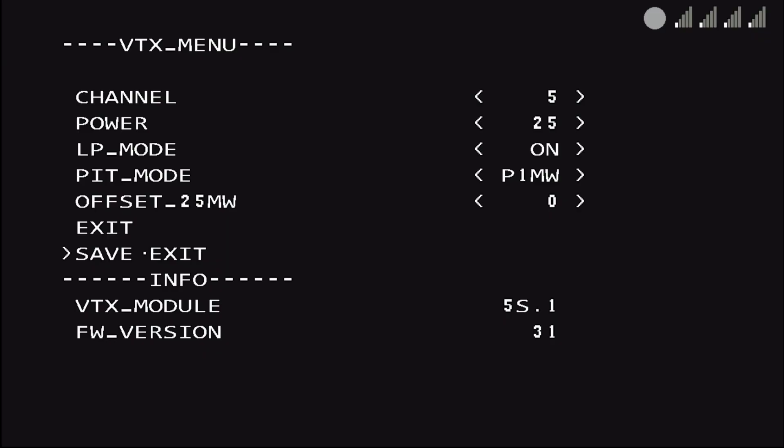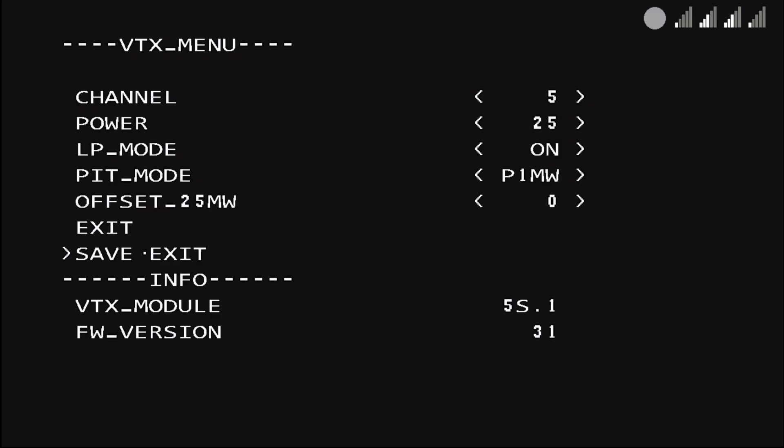And now I'm going to change my channel on the VRX. Channel 5, you can just jog it to the right. And then I'm going to arm, which is going to exit the PIP mode and now I'm at full 25 milliwatt power output.